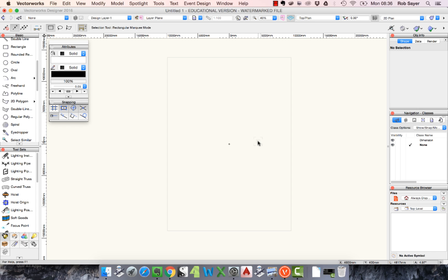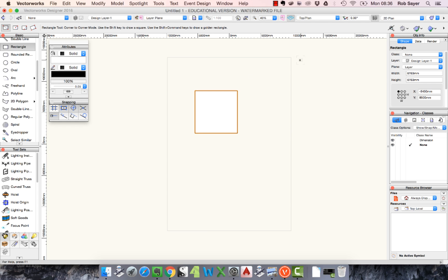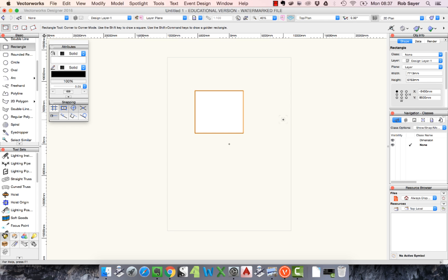Vectorworks is quite cool in that it will do calculations while you are typing in dimensions. For example, if I draw a quick rectangle, over here in the Object Info palette — which is like your properties palette — it has the width and height. I can add another 1000 millimetres to the width and as soon as I hit Enter it updates. I can also minus 50 millimetres. Vectorworks does that kind of in-field calculation quite well.